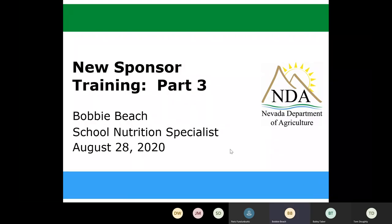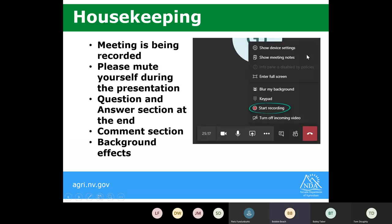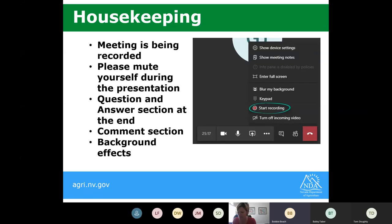Good morning everyone and happy Monday. Welcome to our final part of the new sponsor training. My name is Bobbie Beach and I'm the school nutrition specialist. Please mute yourself during the presentation. We are recording so we can distribute later for anyone that would like to rewatch. There will be a question and answer section at the end, and you may utilize the comment section to type any questions.